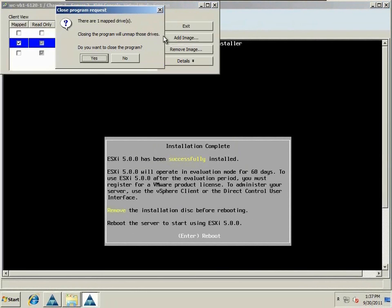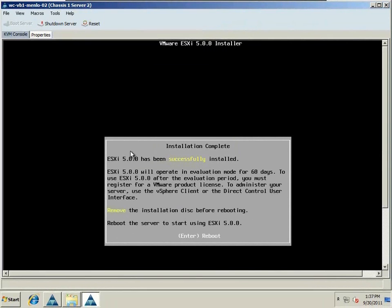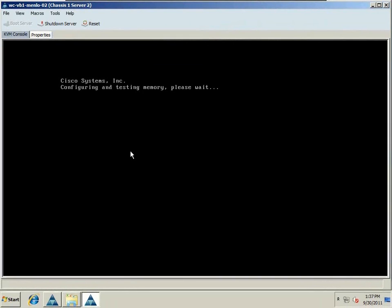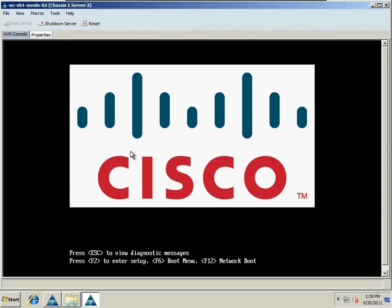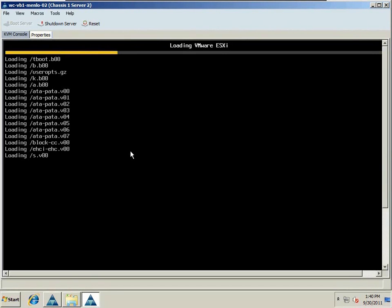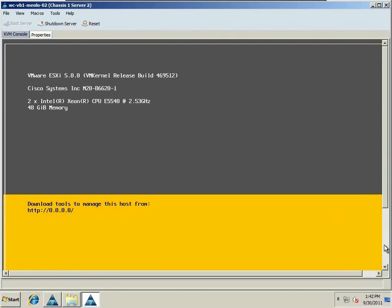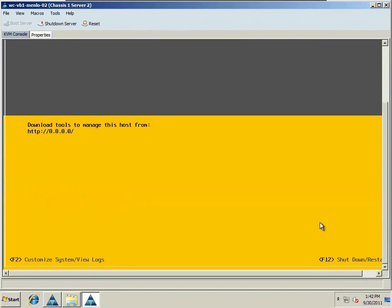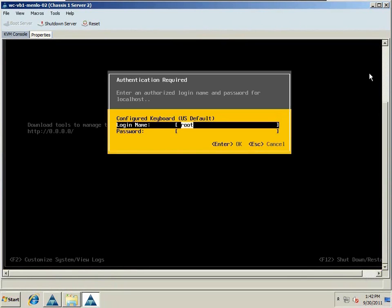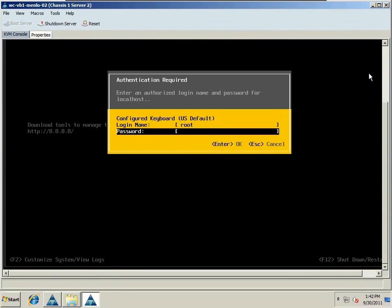Once it's complete, we'll go ahead and dismount the ISO and push the Enter key to reboot. We're now rebooting on that remote LUN, and ESXi has started.